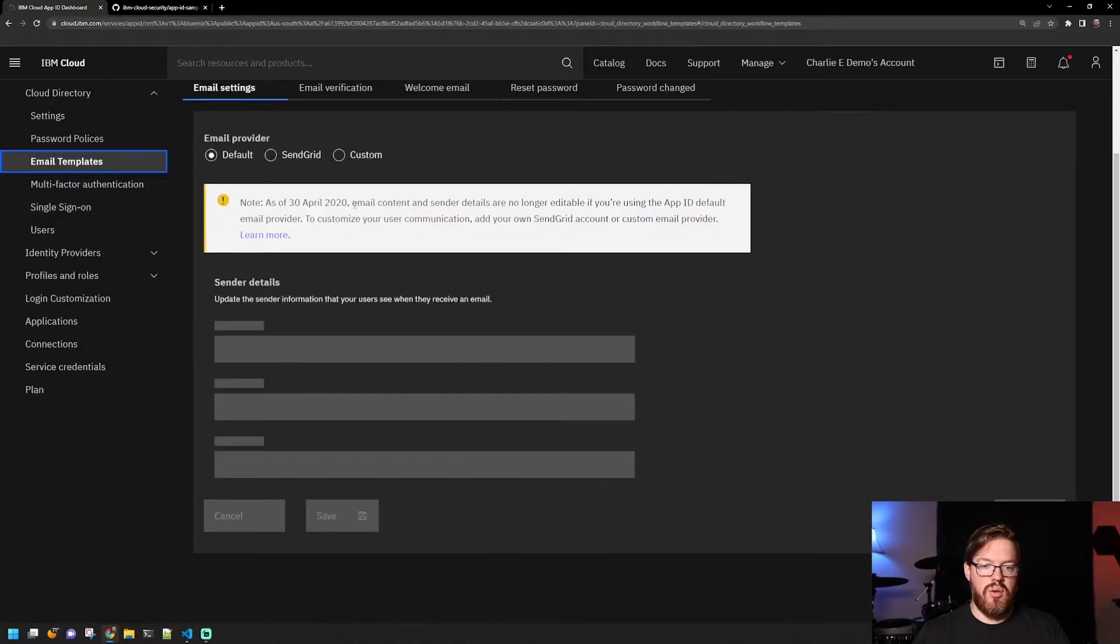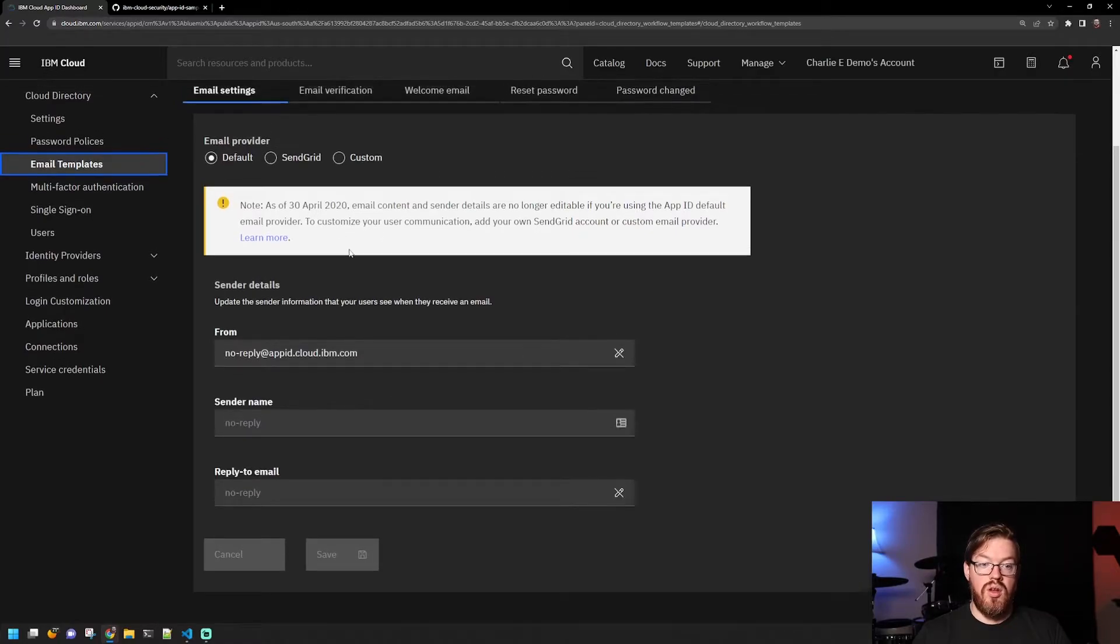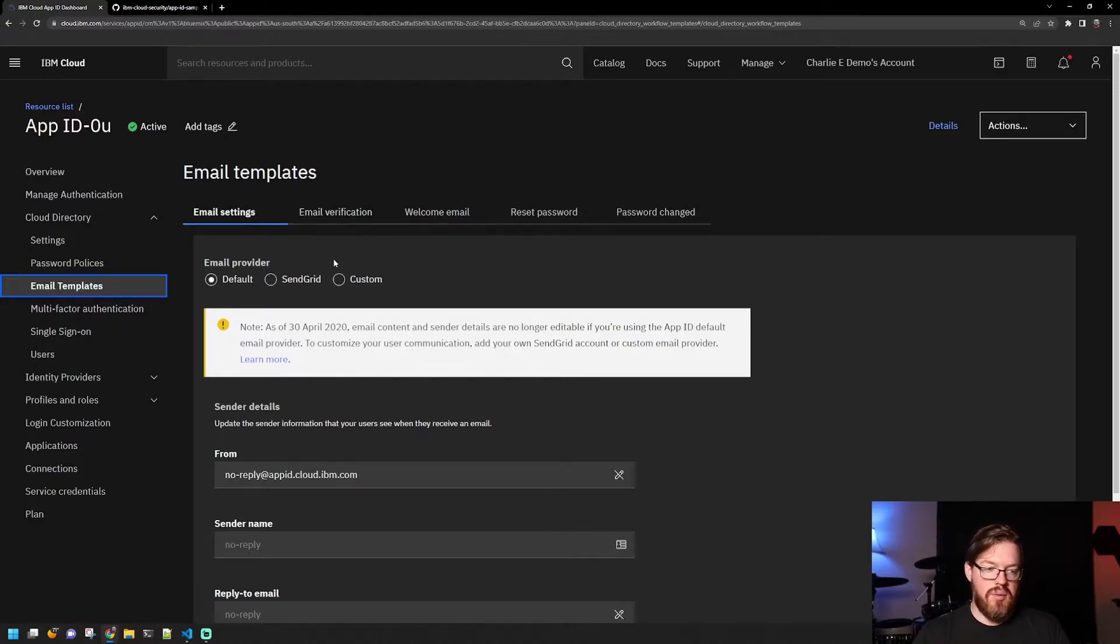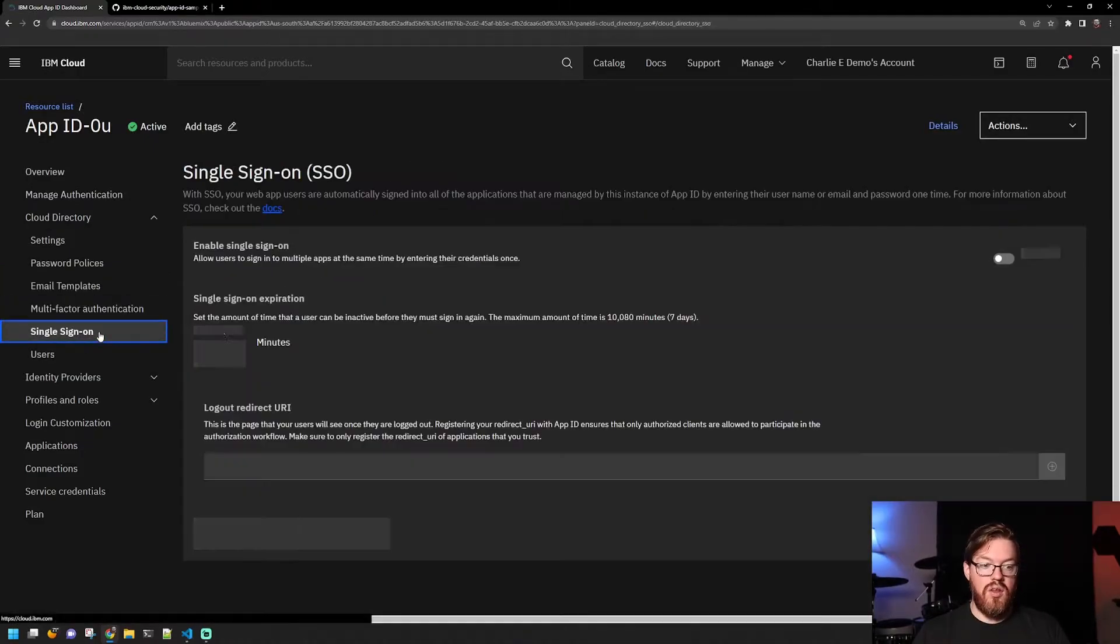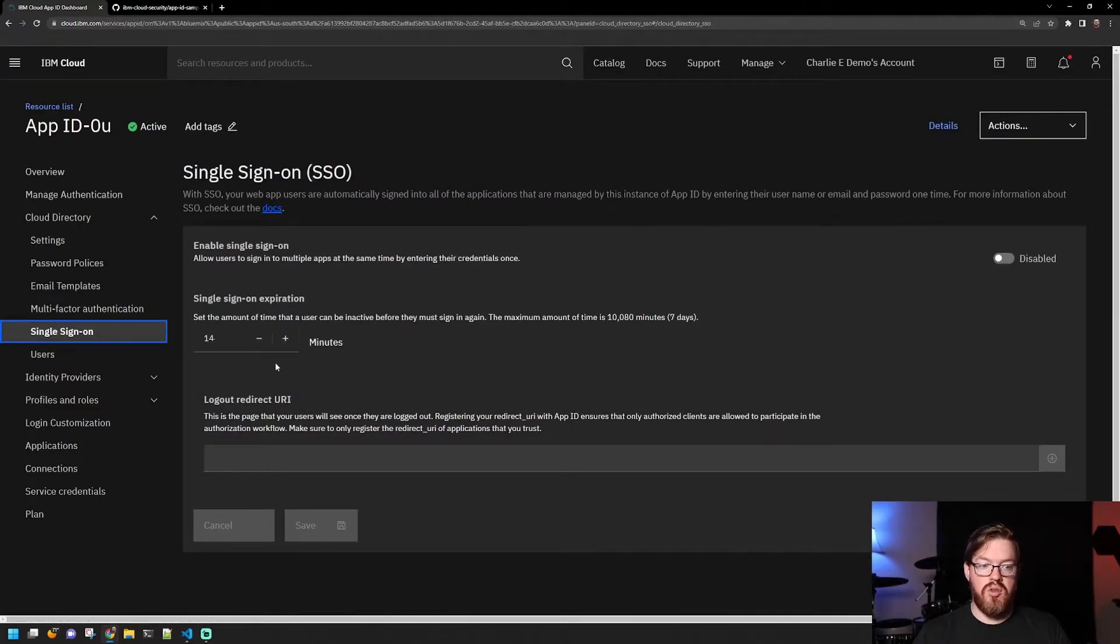There's also email templates that you can use to send welcome emails, password resets, etc. You can set multi-factor authentication. You can set up single sign-on as well, and you can configure expiration times for that.